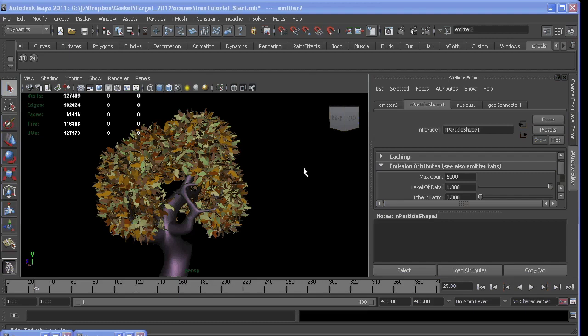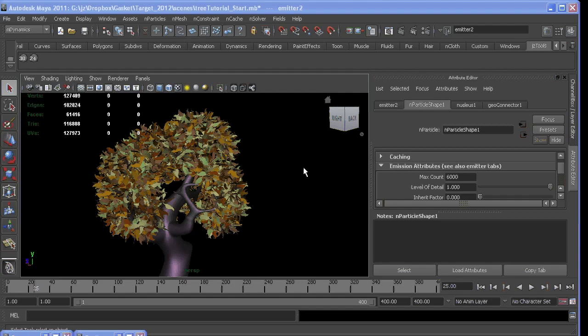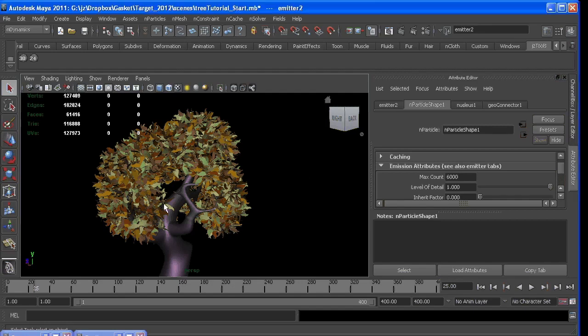So the next question is how do we get the leaves to fall off the tree in a natural way? We can't have them all fall off at once, that would look weird. And how do we build in something to give us control so they can fall a few frames sooner or later than they do now? How that can be easily adjustable.